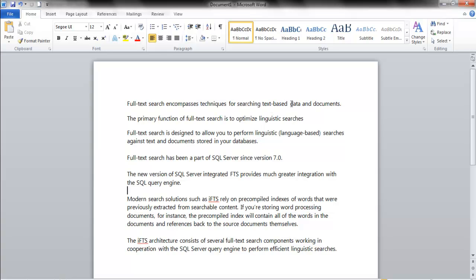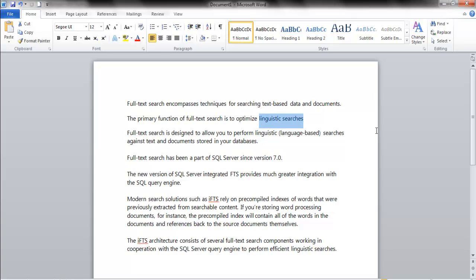The primary function of full text search is to optimize linguistic searches - language-based searches. I'm really surprised when you ask someone, even a DBA, what full text search is and see if they can tell you. It's simply a language-based searching tool. It's weird that a lot of people, even those that work with it, don't really know. It's kind of one of those mysterious products.